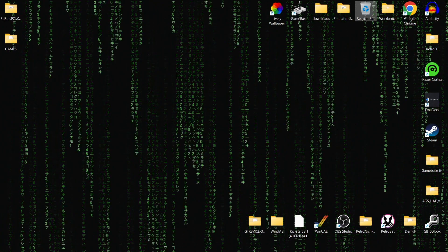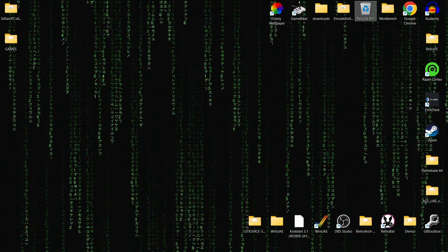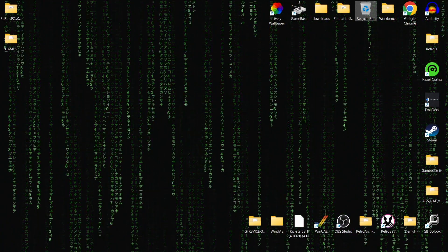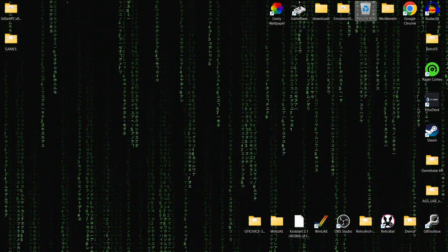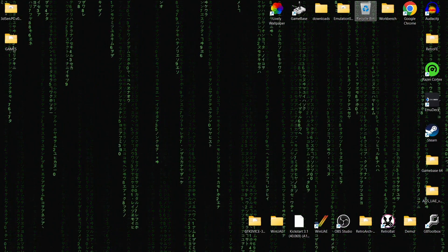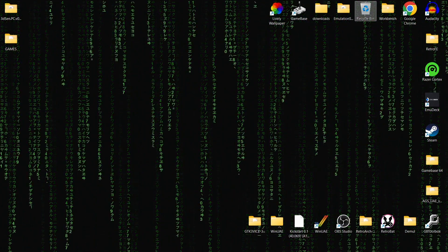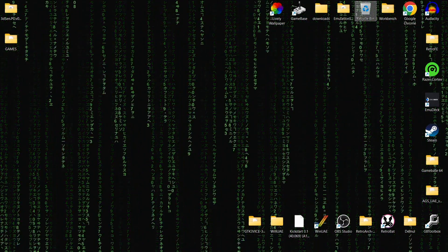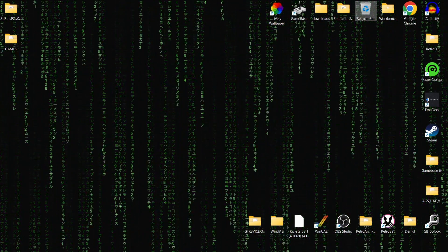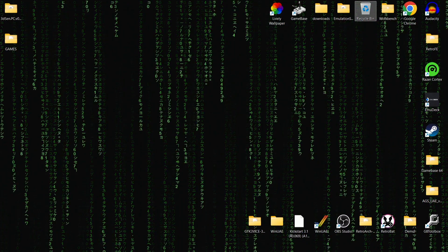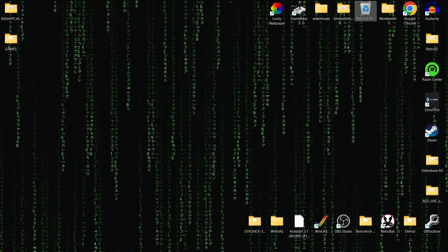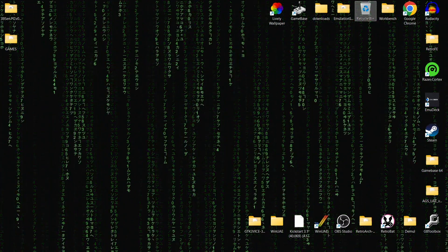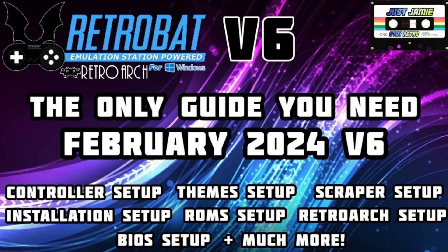We're looking at 3D Xen today and this is exclusive to Retrobat version 6. So you do need to update Retrobat beta, or if you're still on version 5, you need to update it to the latest version 6, which came out around four or five days ago. I've done a full setup guide on that.